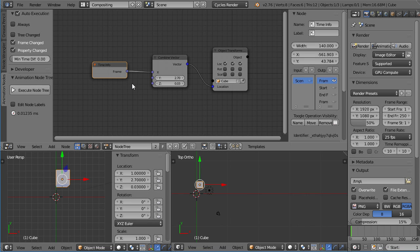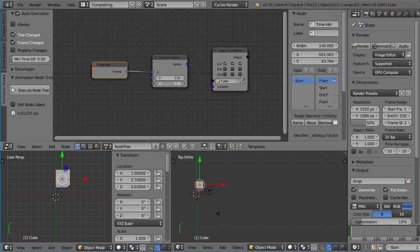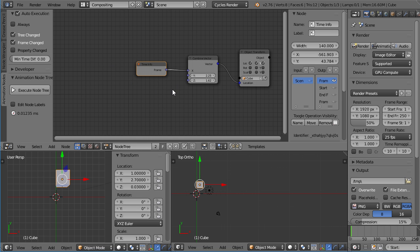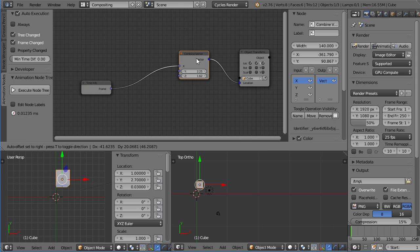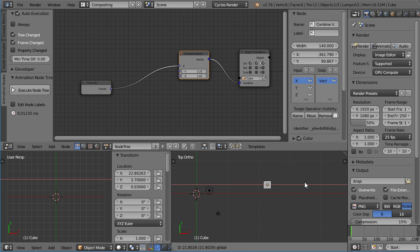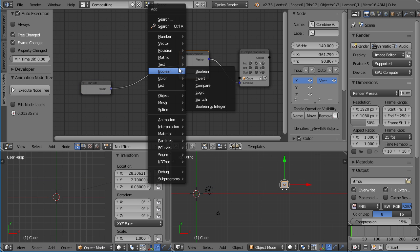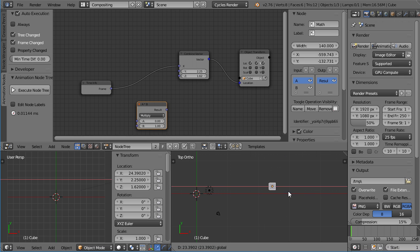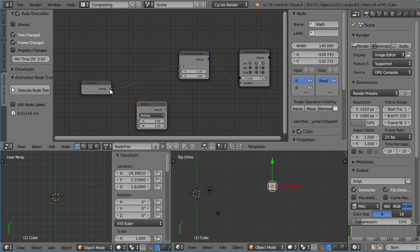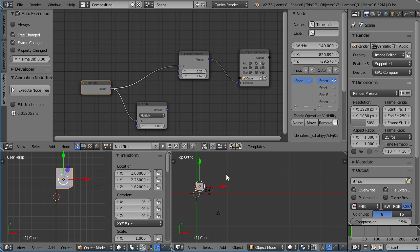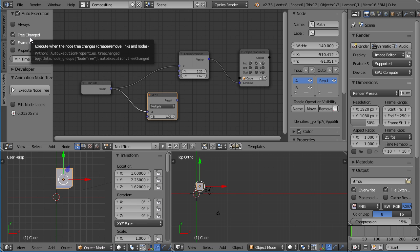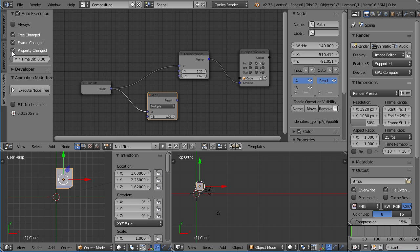But I'm getting ahead of myself. So the last thing is tree changed. Now, this might be considered changing the tree because it's changing a value inside the tree. But it doesn't really change the tree. Actually changing the tree would be inserting a new node. Let's push this aside so we can see something's happening. Let's just use a number math node. And you can see it gets executed. And also, if I create a new link, it also gets executed. Which means when I change the tree, when I add a leaf or a branch or anything else, the tree change will trigger and the node tree will be executed.